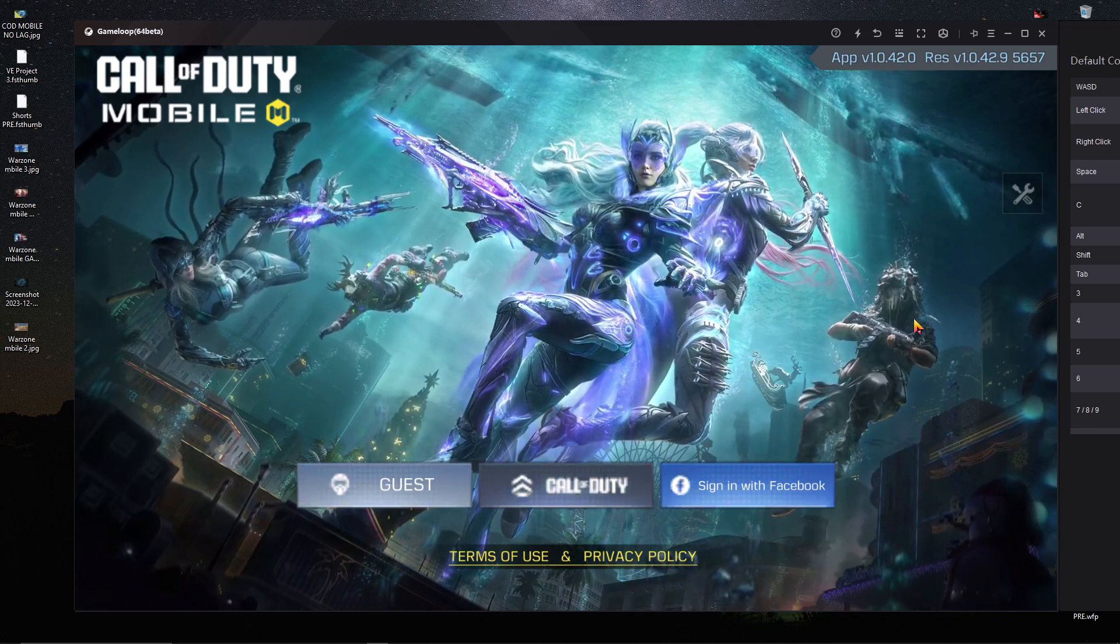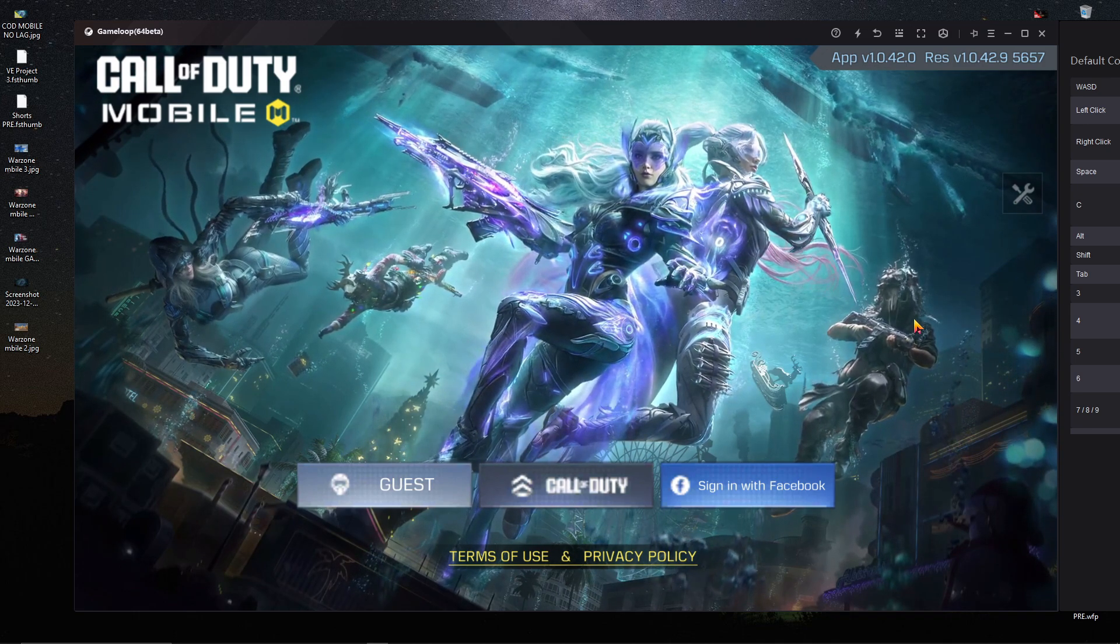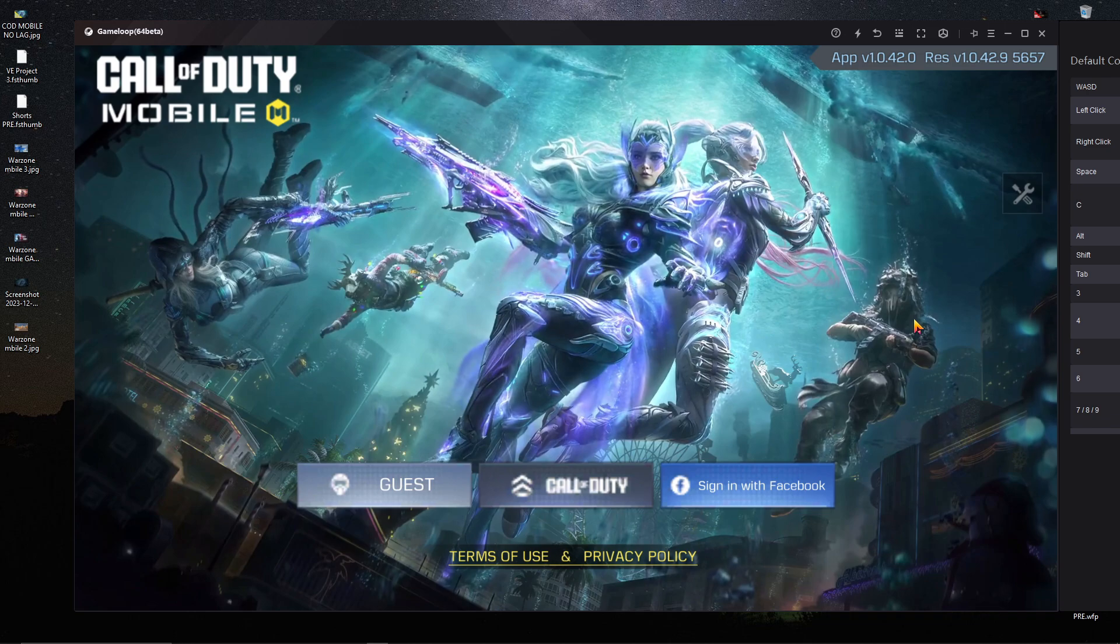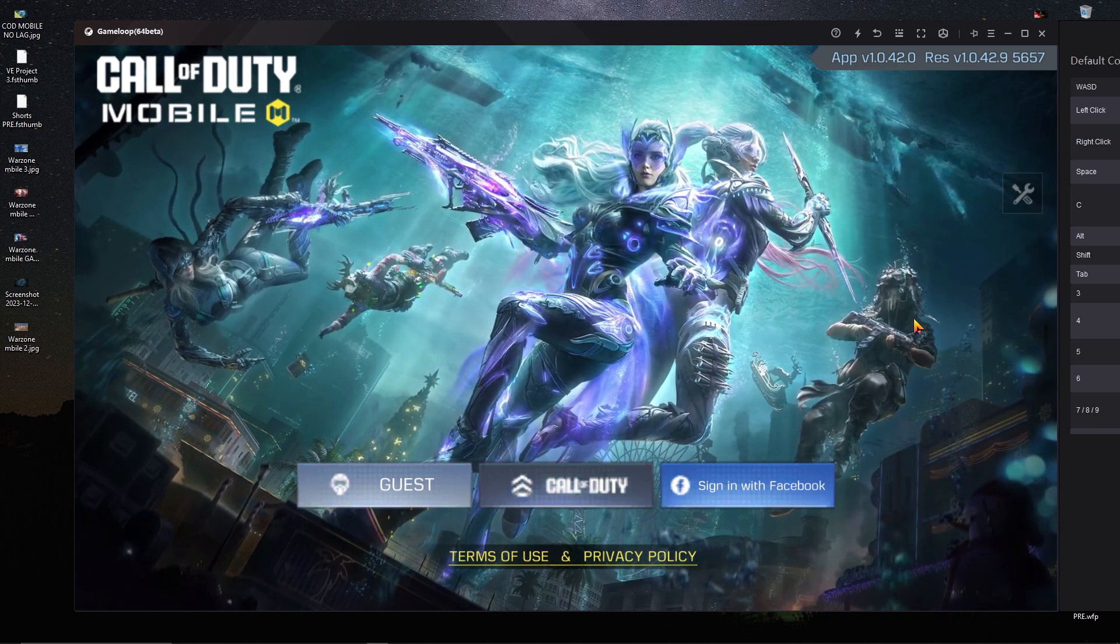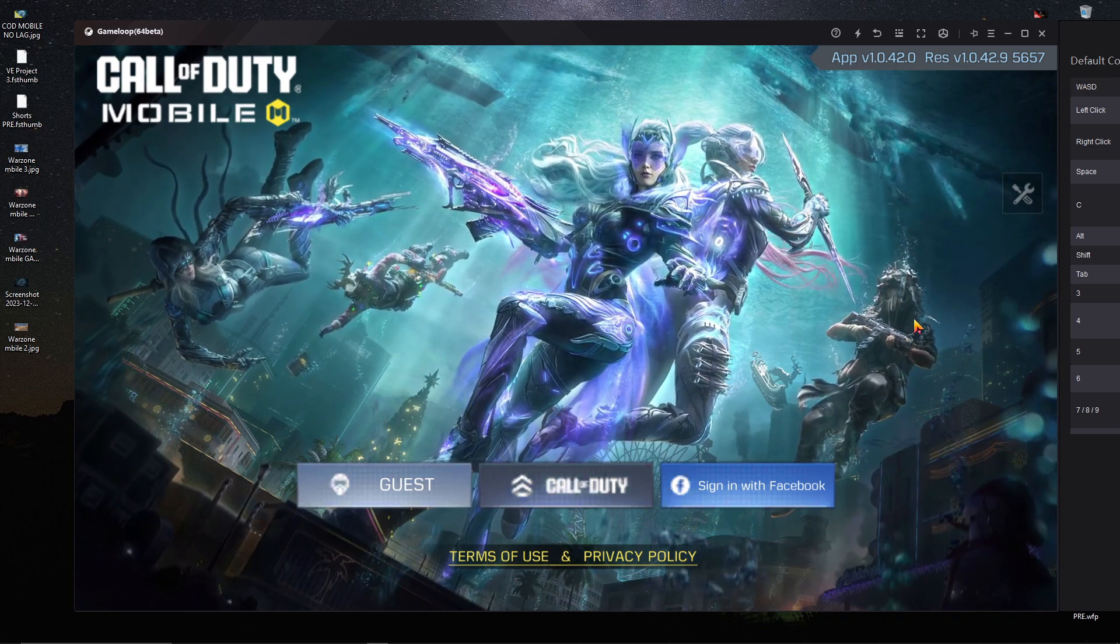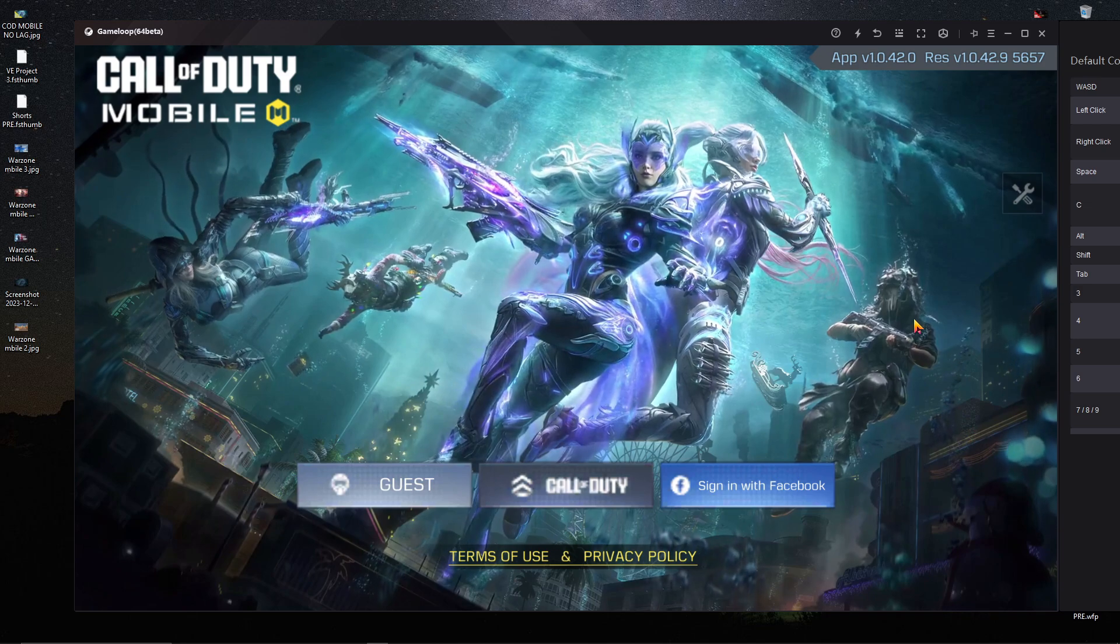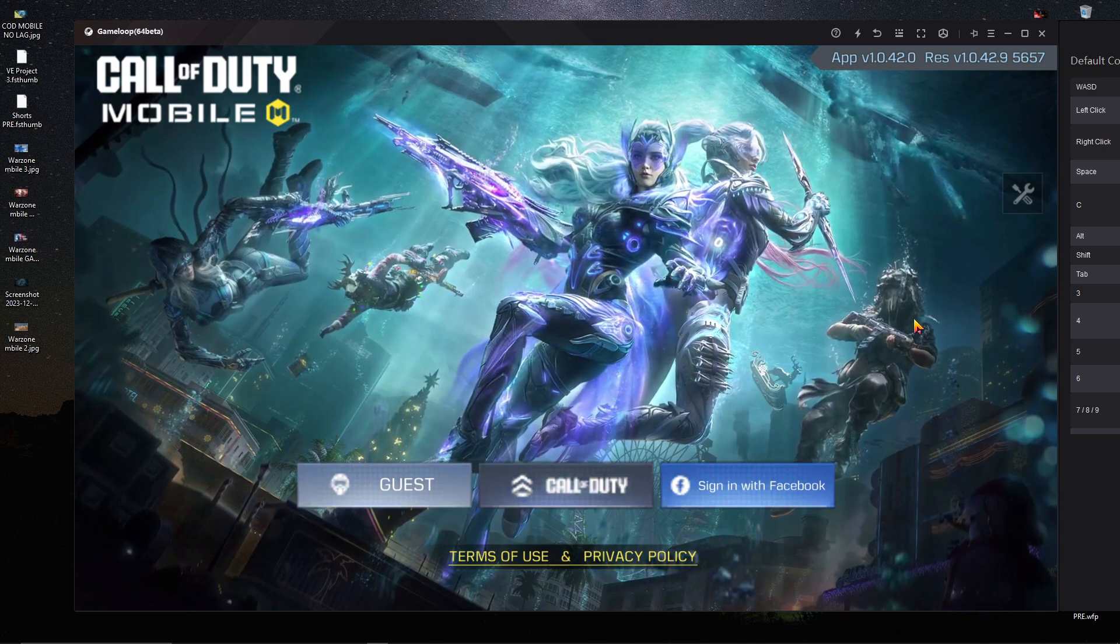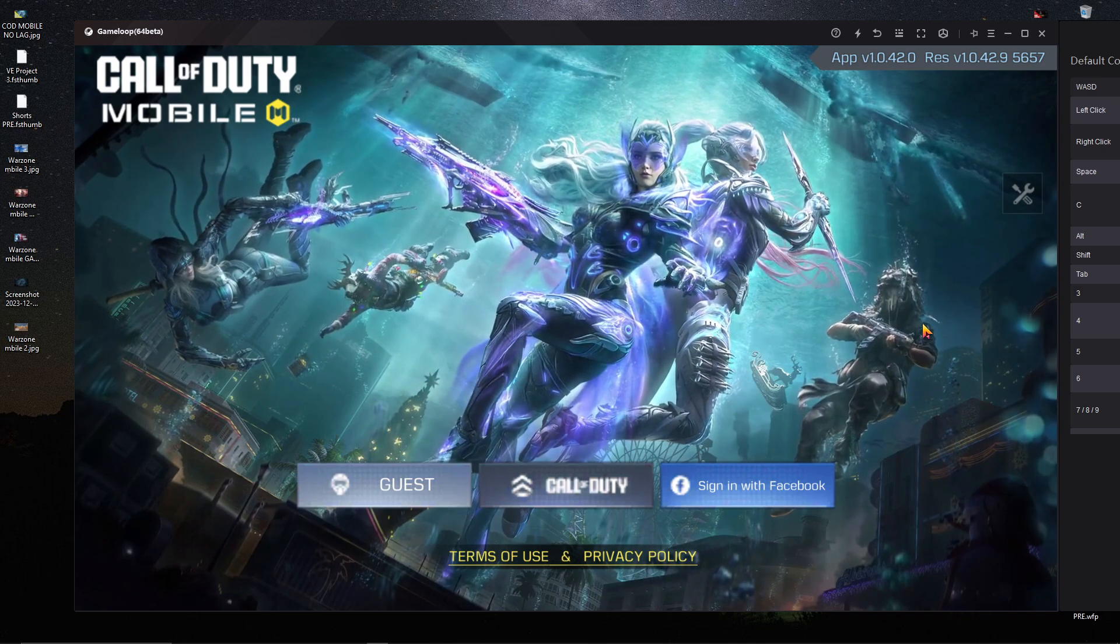If you like this video, please subscribe to my channel and share it with your friends. Let's jump into the main content. I'm going to show you the simple and easiest way to fix the Call of Duty Mobile login problem in your GameLoop emulator right now.